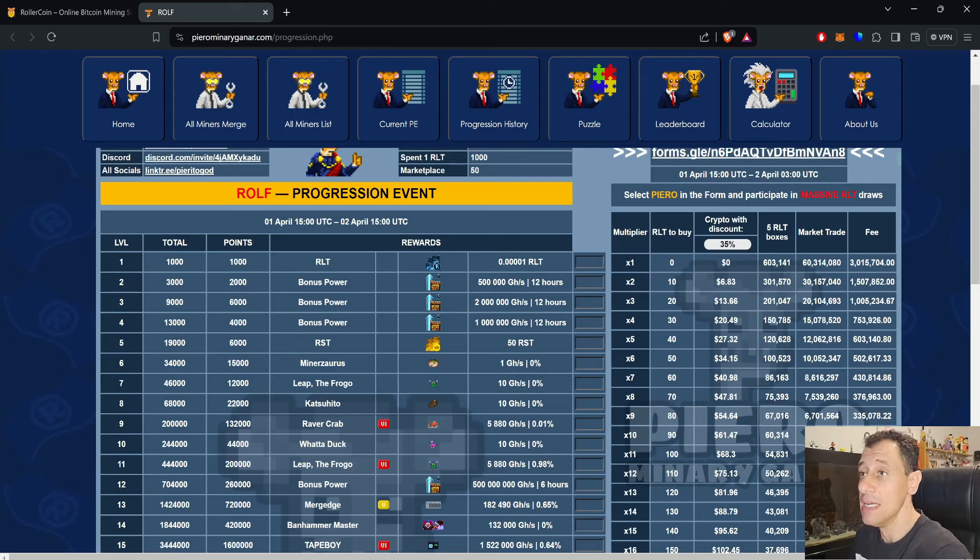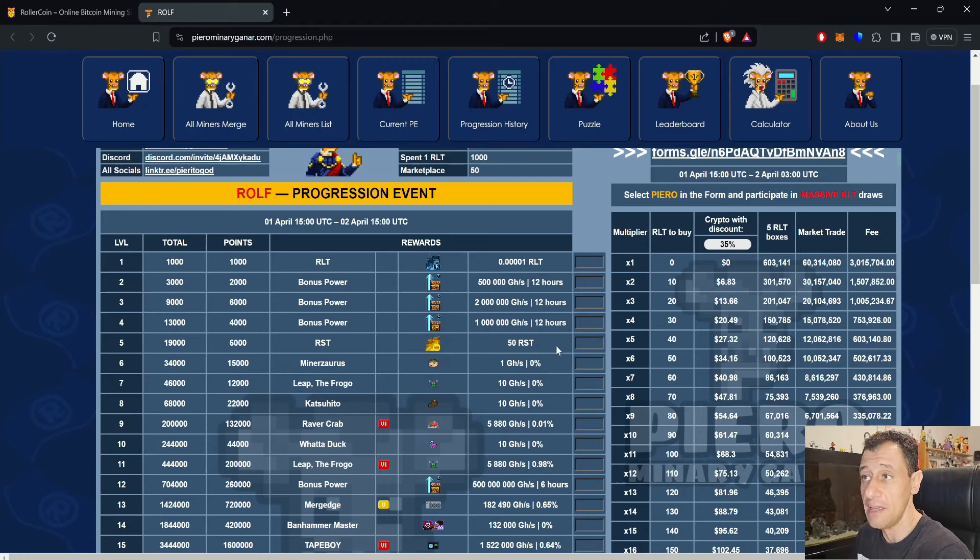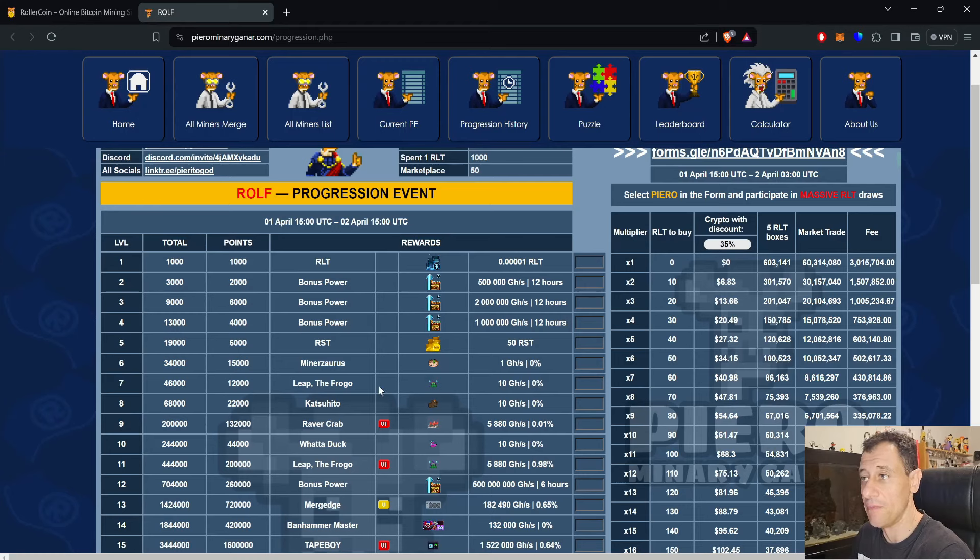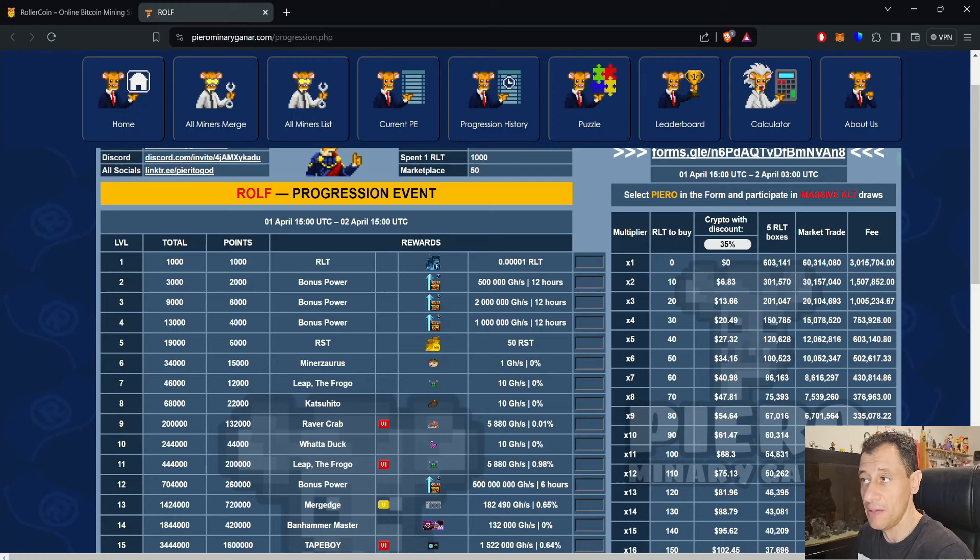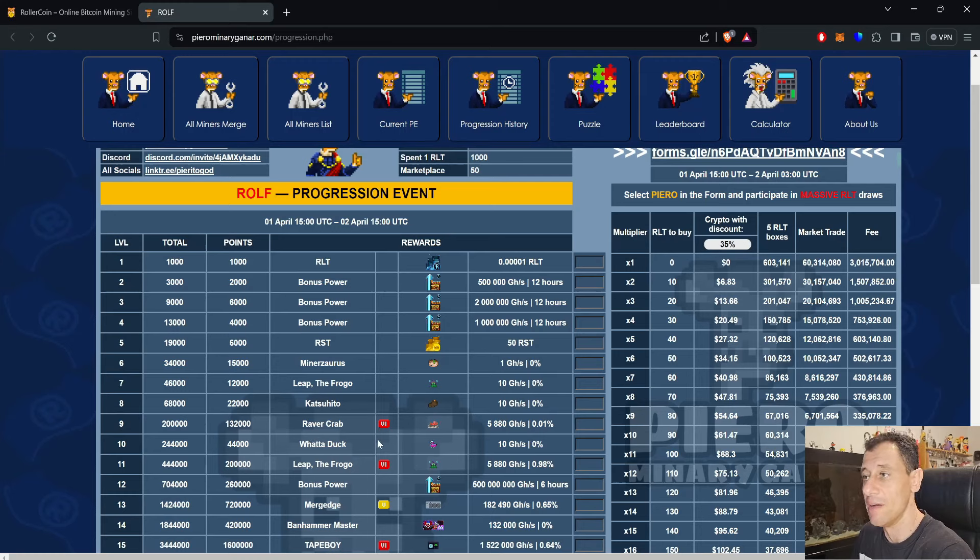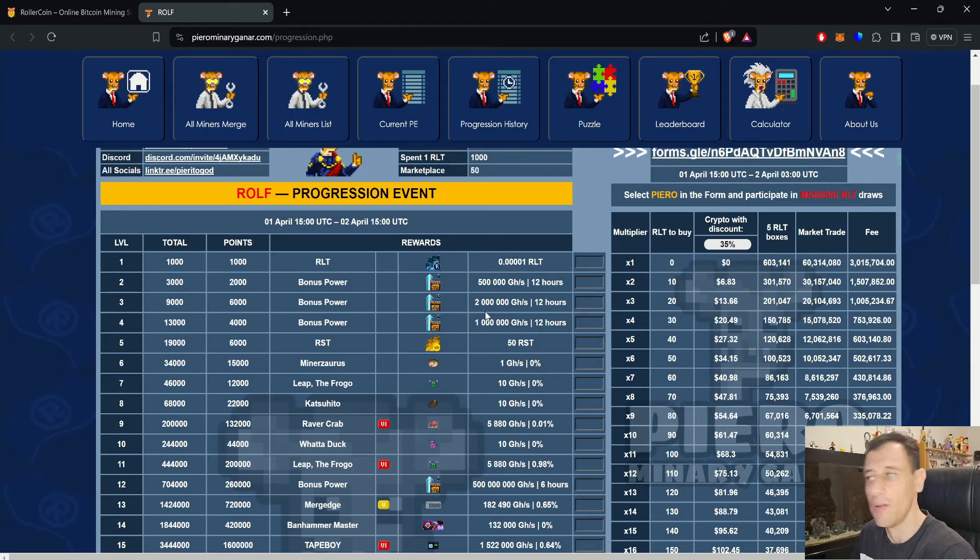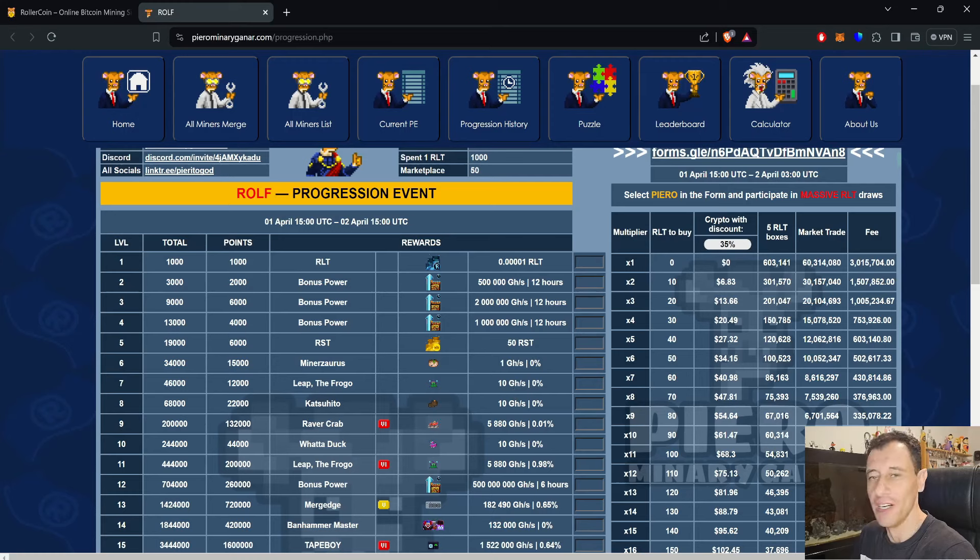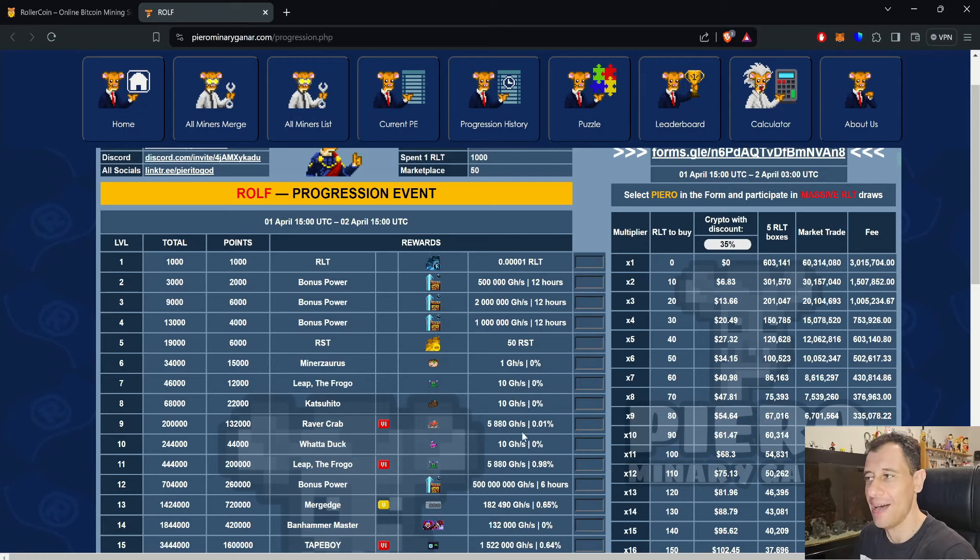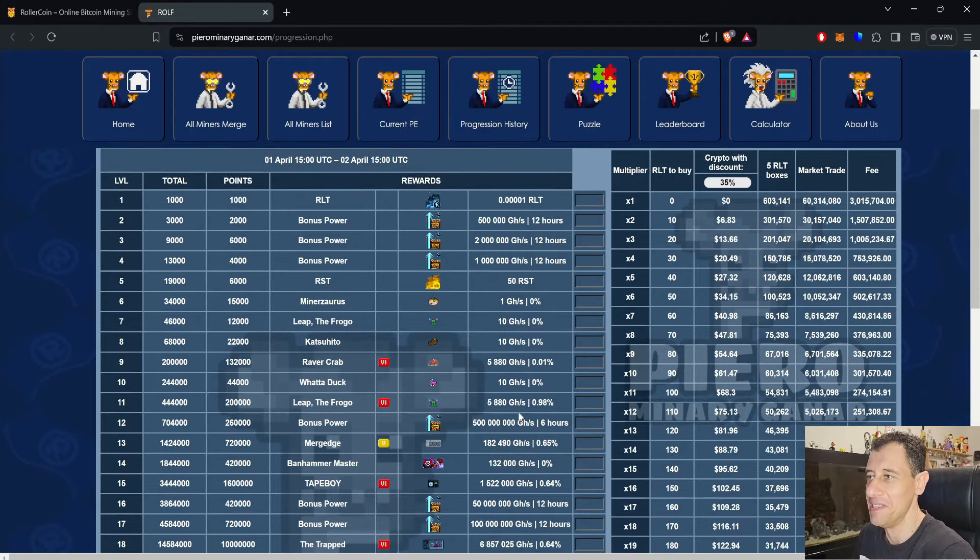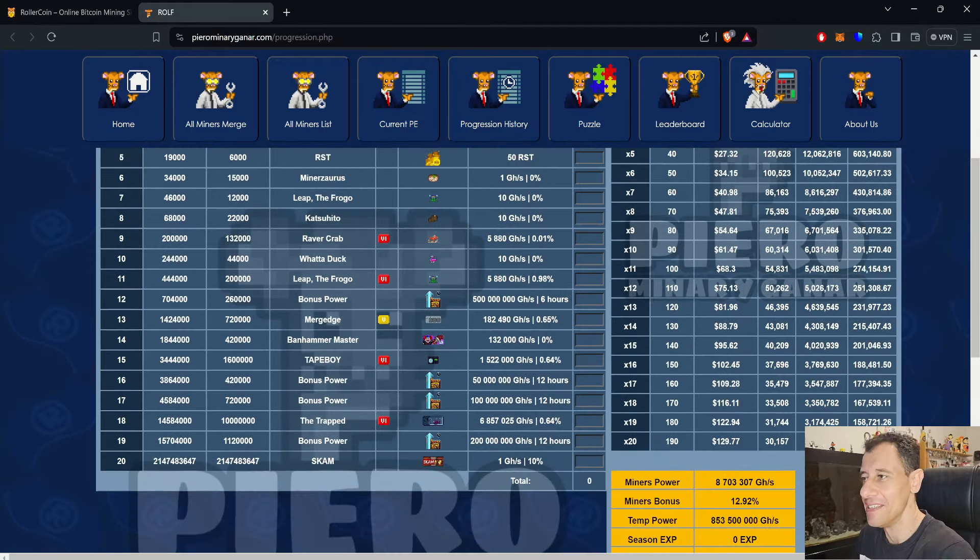6,000 points, you get 50 RST, and then you start on with a bit of minus here. No bonus, no power whatsoever in the 15,000 one here. 12,000 to get Leap DeFrogo. Again, a little bit of power, no bonus, a little bit of power for the Cachito as well. So RaverCrab is the unreal one, and you can get 5.8 terahash, which isn't much power at all, at 0.01% bonus. Basically, RollerCoin are throwing really low-powered, basically getting nothing at all, miners in your face here, unless you can get to the very end.